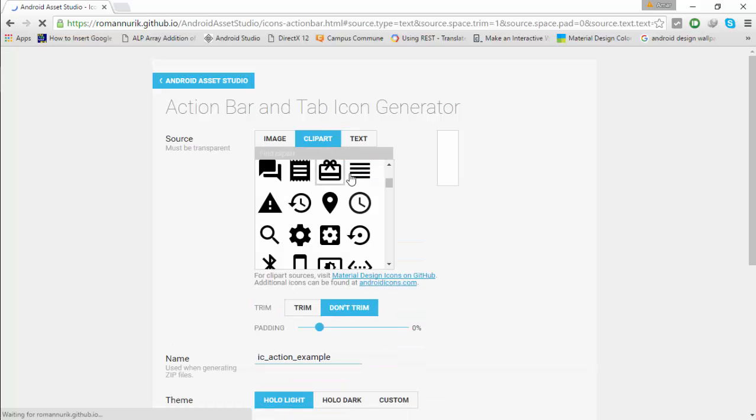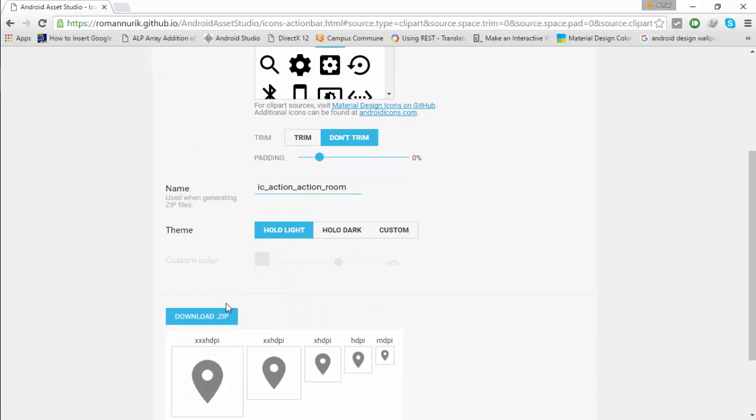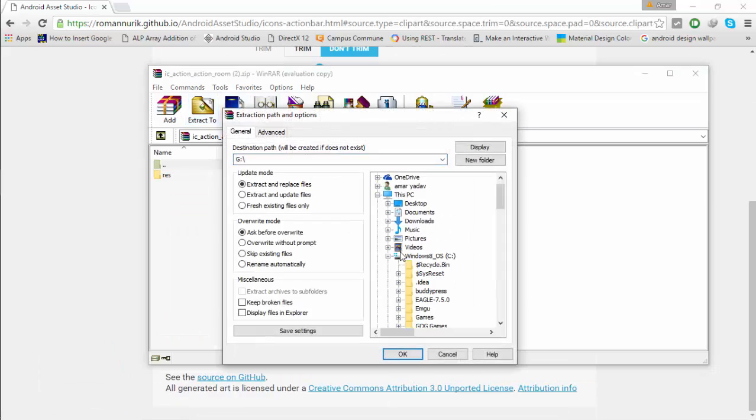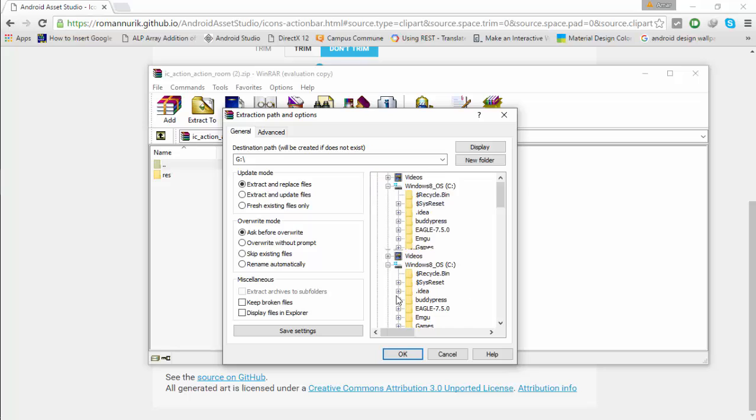Select what you want and click on the download button. After downloading, extract the file inside the main folder of your project.